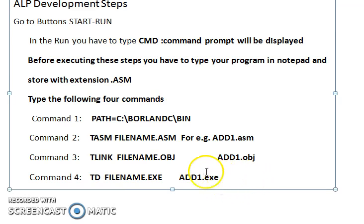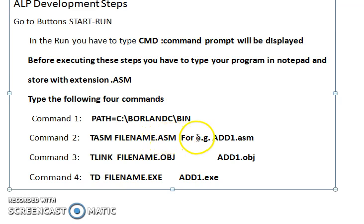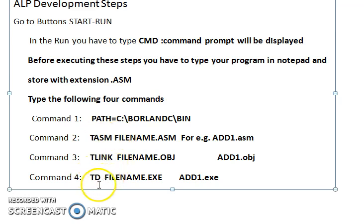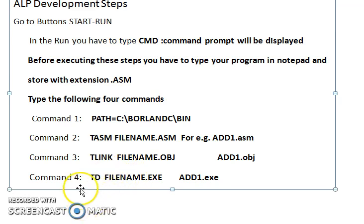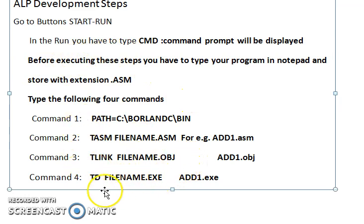Syntax errors in your program can be identified with the help of the assembler, while logic errors can be identified with the help of the debugger. These are all the necessary tools required to run your assembly language program.